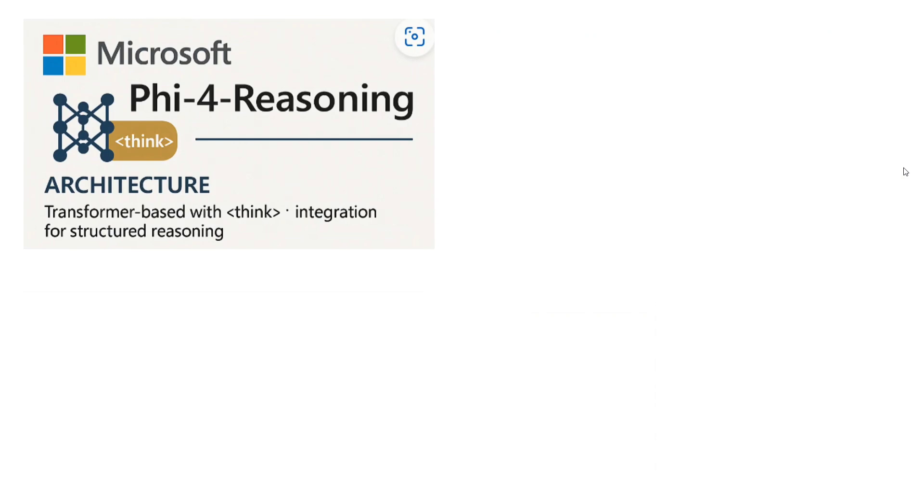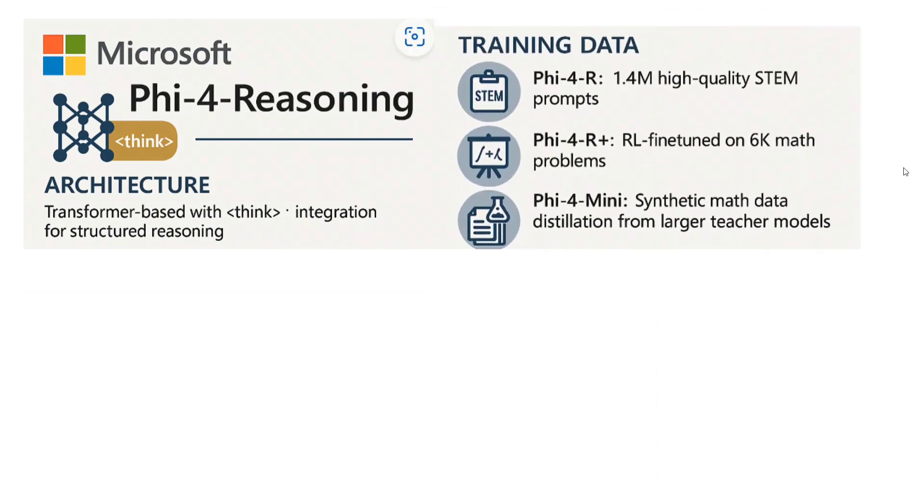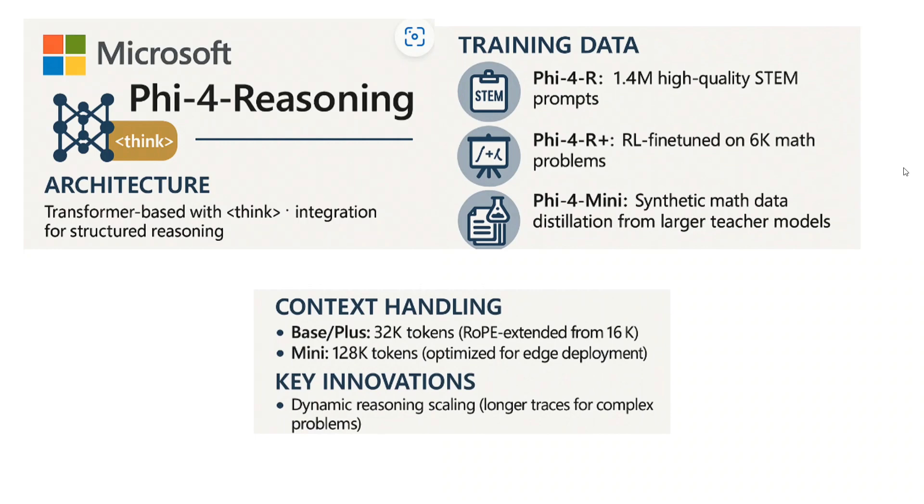Talking about the architecture, again they're based on Transformer. They're using a think tag every time, so you can see transformer-based with think tag integration for structured reasoning. Talking about the training data: Phi-4-Reasoning base model is trained on 1.4 million high-quality STEM prompts, while Phi-4-R Plus is RL fine-tuned—reinforcement learning fine-tuned, which was used for Deep Seek R1 as well—on 6,000 math problems. Phi-4-Mini is on synthetic math data distillation from larger teacher models. Talking about context handling: base and plus have 32K tokens while mini is 120K tokens.